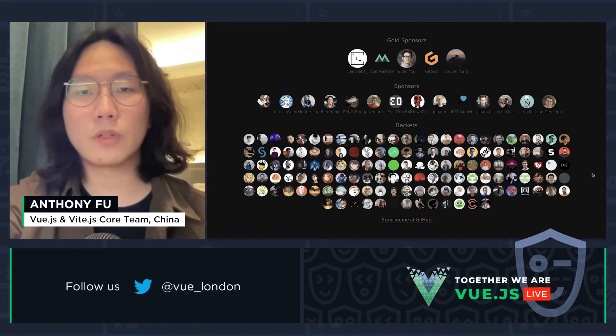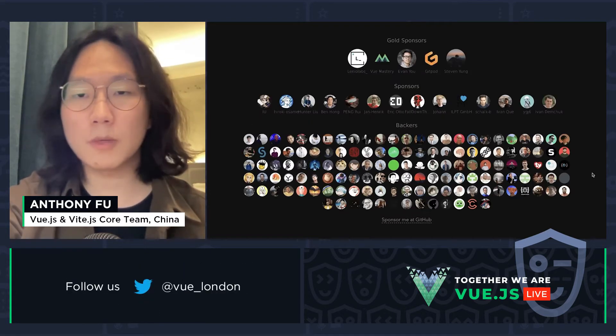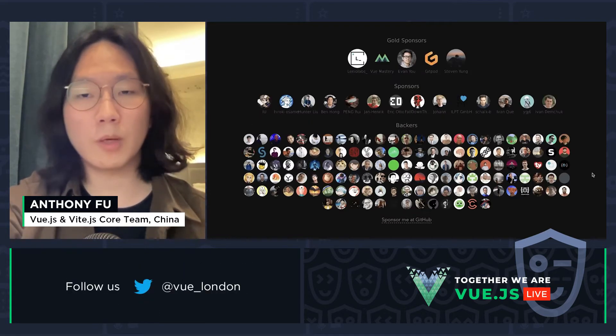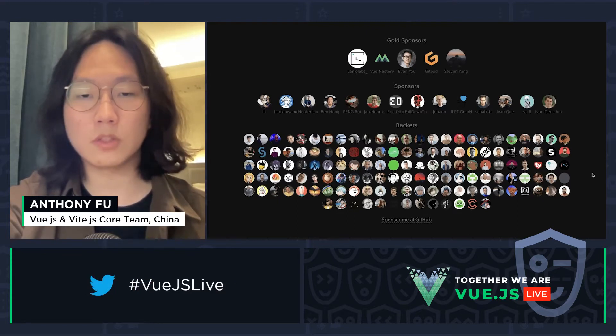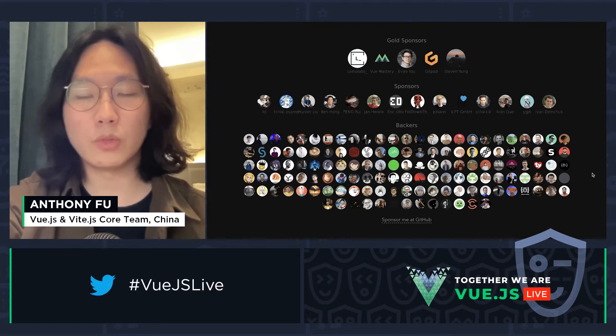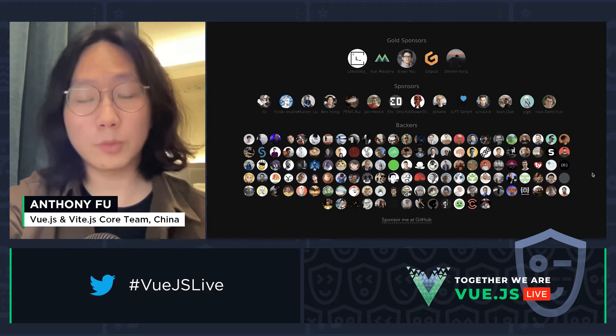Before I start, I want to thank all my sponsors for supporting my work. If you find my work useful, you can also support me at GitHub — it would mean a lot to me.